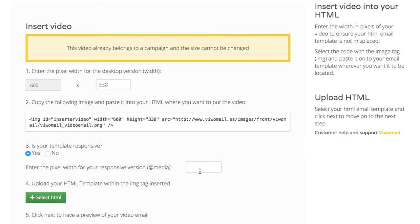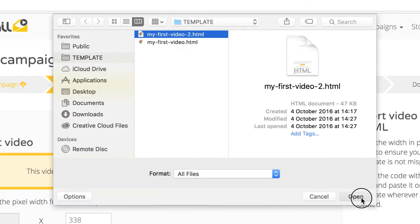If your HTML is responsive, please enter the width in pixels for the mobile phone version of your video and upload it to VivoMail.